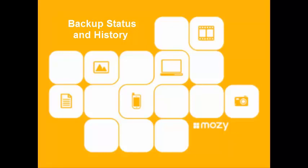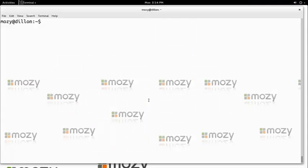Welcome to this Mosey tutorial. In this tutorial we will be discussing backing up and verifying history on Mosey for Linux.